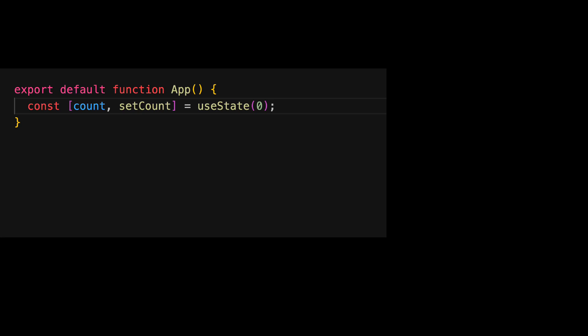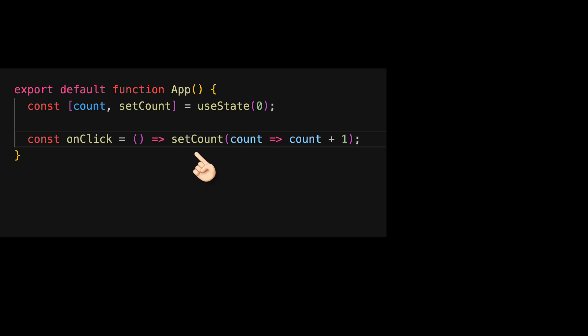We will take a deeper look at React hooks and specifically useState in a future lesson. We can use the update method within other utility functions. For example, we can create a simple onClick function which will invoke setCount, read its previous value and then increment it by one.